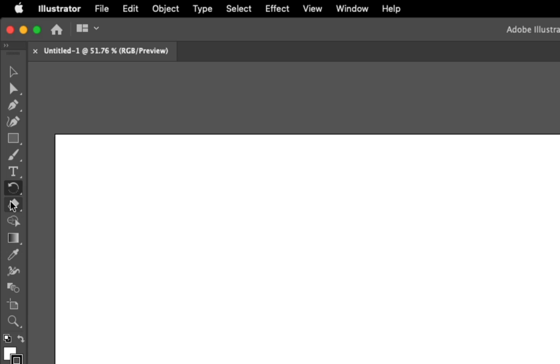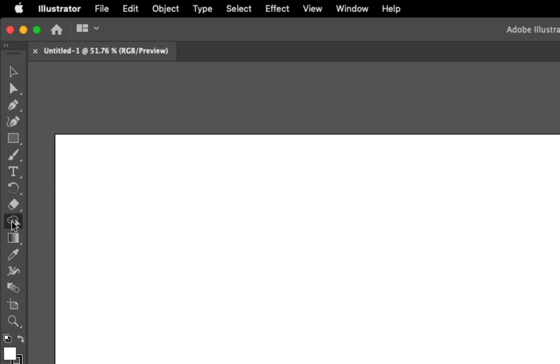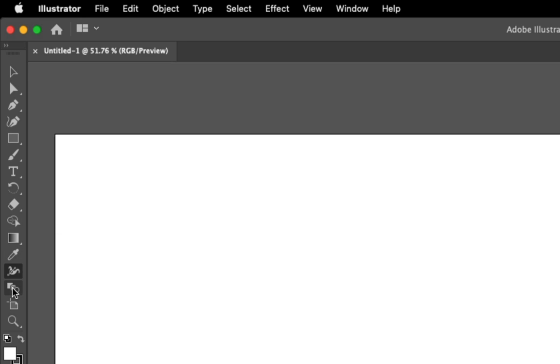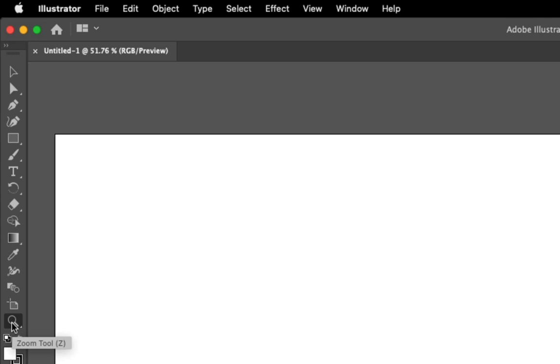You've got your eraser tool and scissor tool, your shape blending tool, your gradient tool and gradient mesh tool, eyedropper. This is the line weight, this is actually the blending tool, this is the shape builder tool. Artboard tool and zoom - and once again zoom you can do by Command Plus and Command Minus.